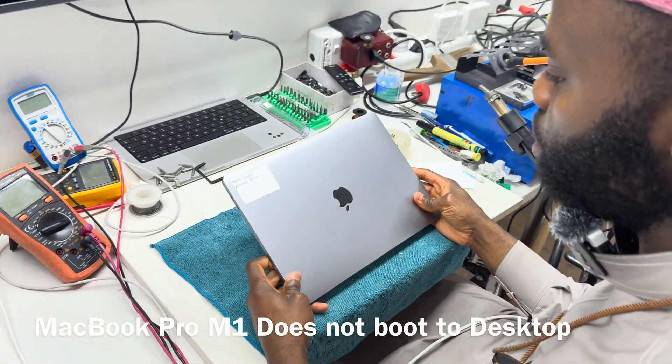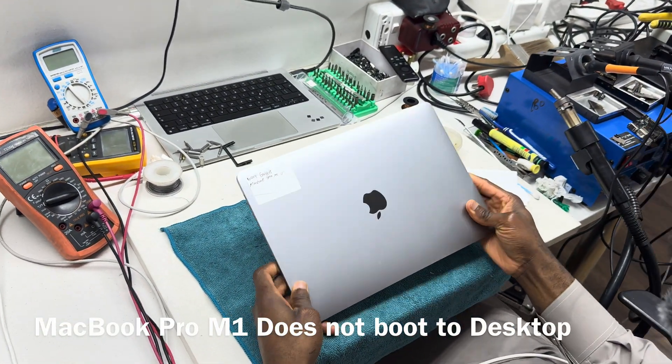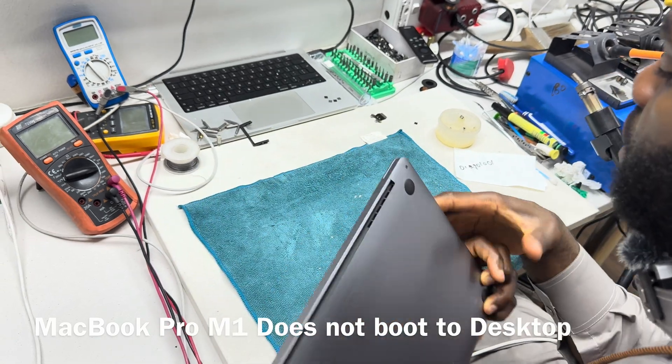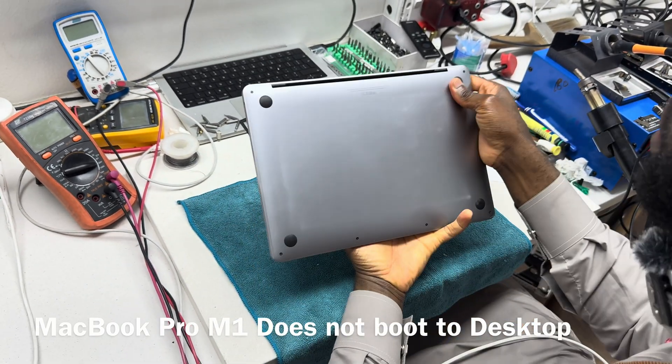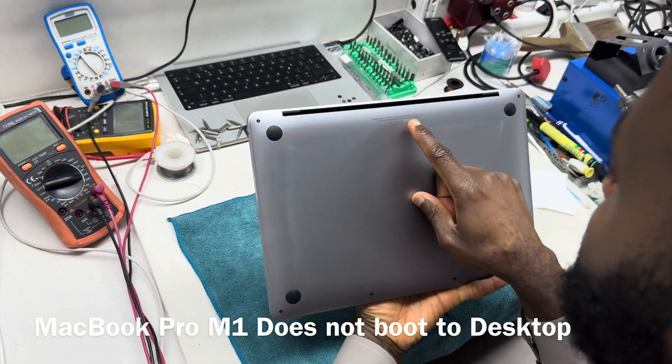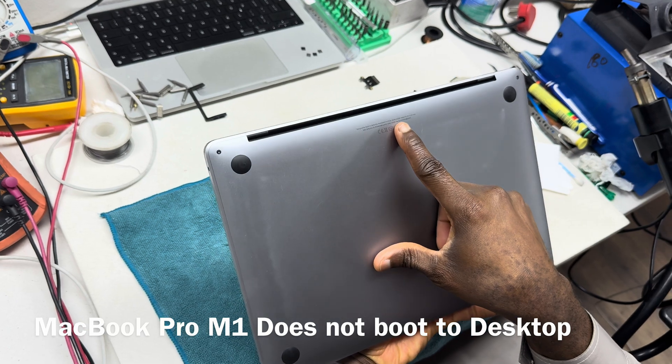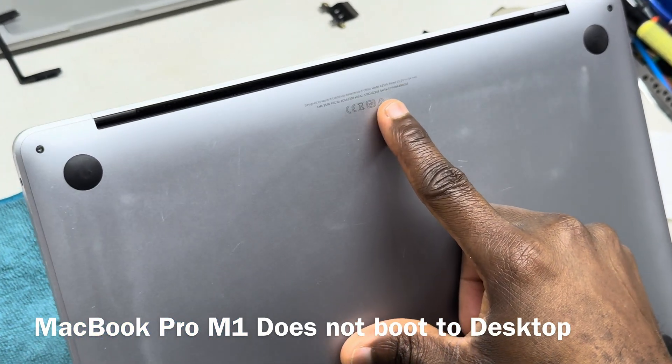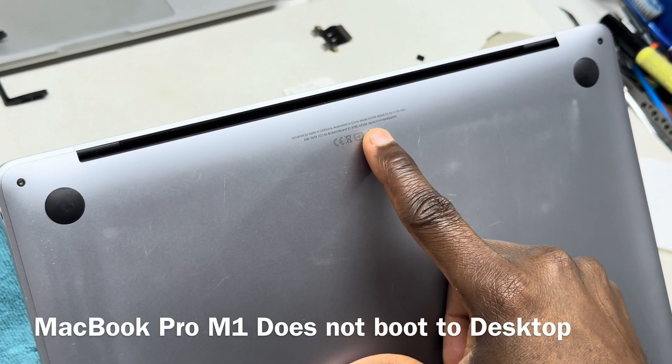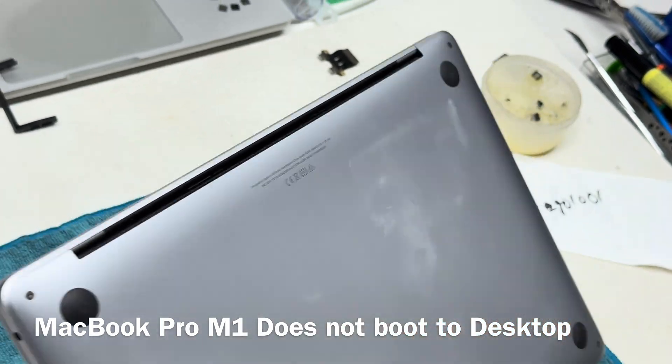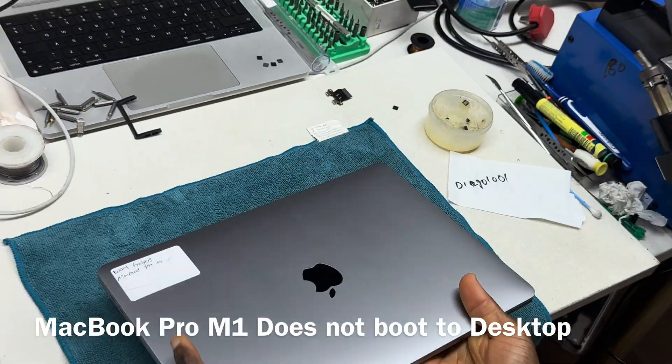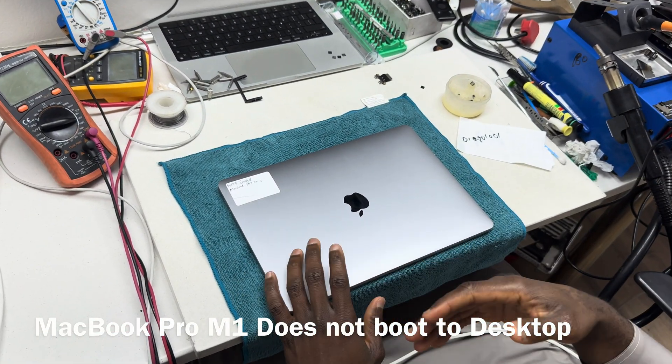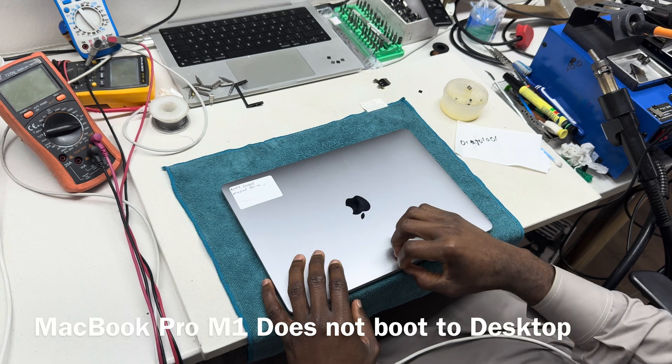We have a MacBook Pro that's quite urgent. It's an M1, model number 82338, 13 inches. The description of this is such that the device shuts down.